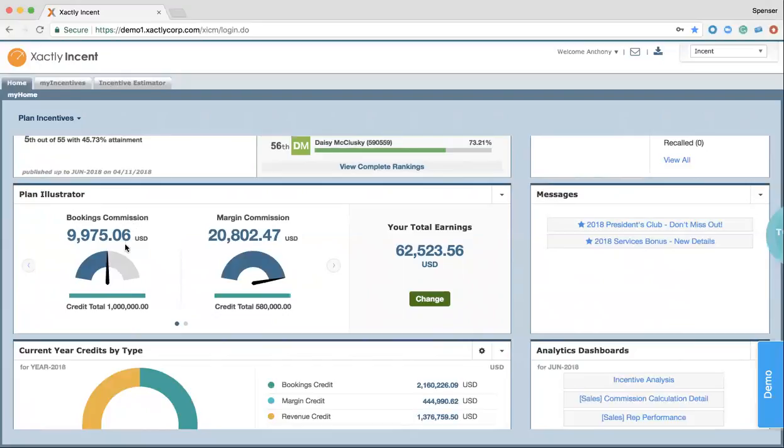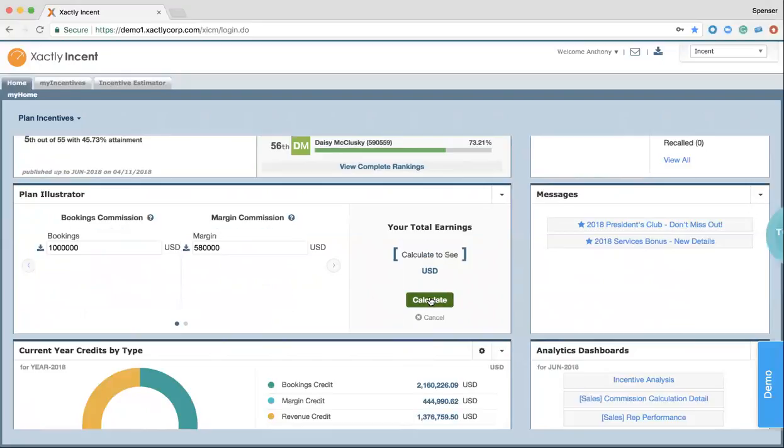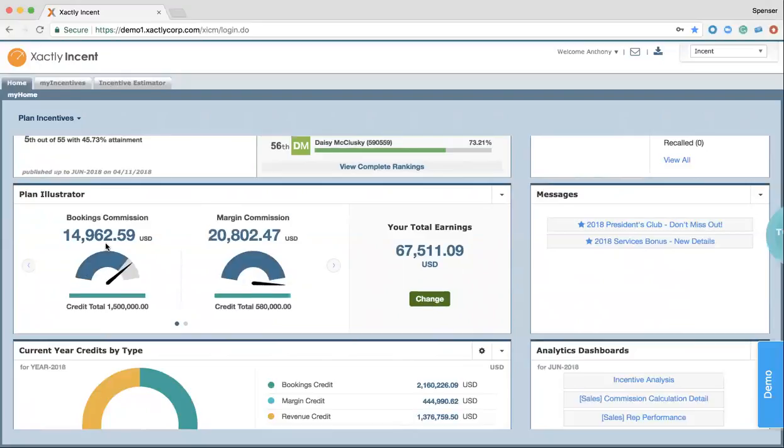What this allows me to do as a rep is see that if right now for my bookings commission, I'm at $9,000 and I'm at a credit of a million, I can change this and say, what will happen if instead of a million dollars, I hit $1.5 million on my bookings? I can calculate that, and I can see that that's going to make nearly a $5,000 difference on my bookings commission. As a sales rep, it's going to push me to work on my bookings further, which is also going to drive your organizational goals and corporate priorities by showing them that if they achieve this, they'll be paid out an additional $5,000.